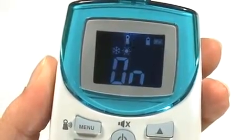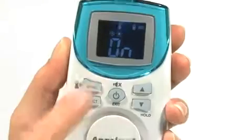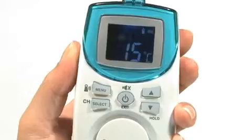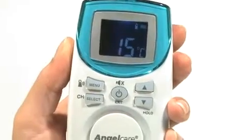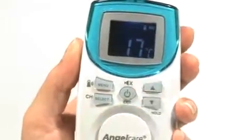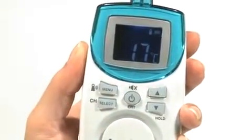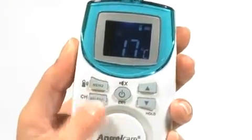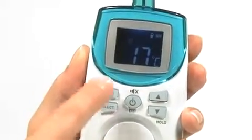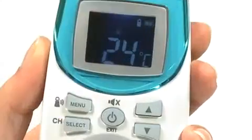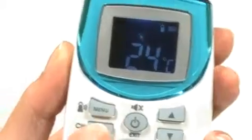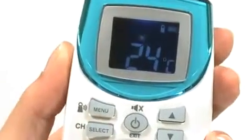To program temperature settings, press Menu so the snowflake icon is flashing. Using the arrows, choose your preferred lowest temperature. Press Select and then Menu. Next, choose your preferred highest temperature and press Select.